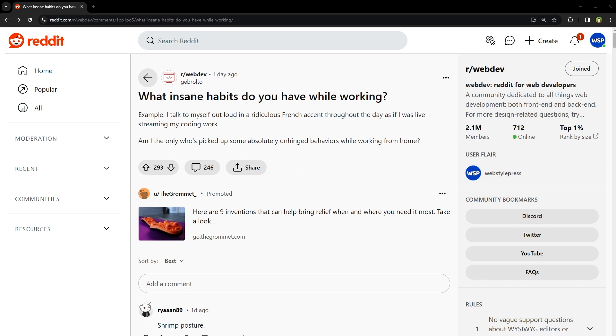Welcome to Webstar Press. Okay, what insane habits do you have while working? Example: I talk to myself out loud in a ridiculous French accent throughout the day as if I was live streaming my coding work. Am I the only host picked up some absolutely unhinged behaviors while working from home?